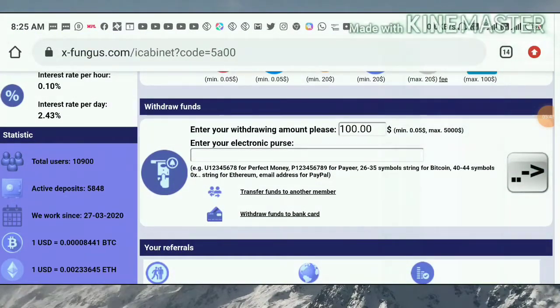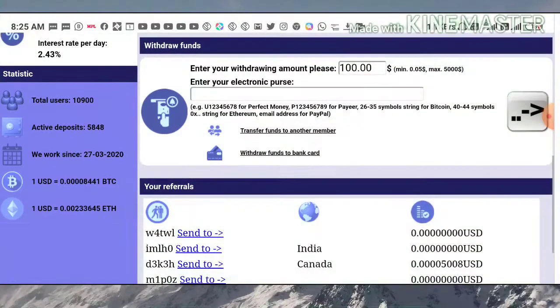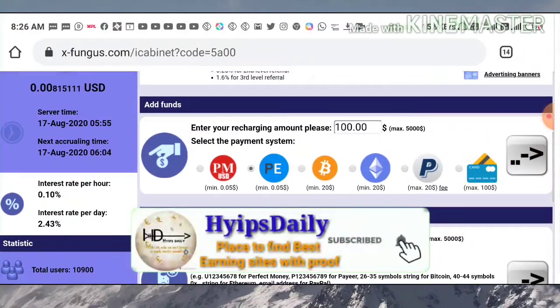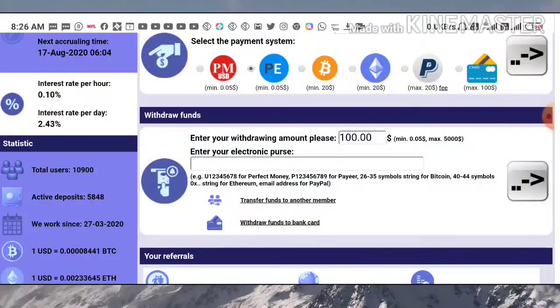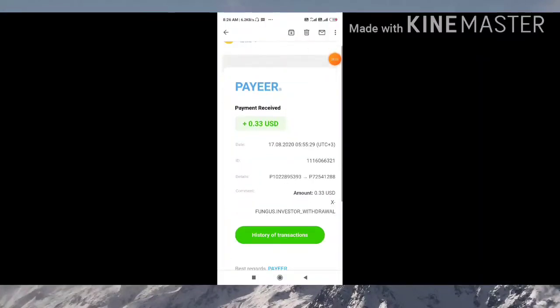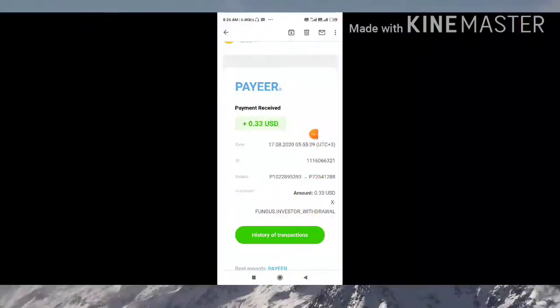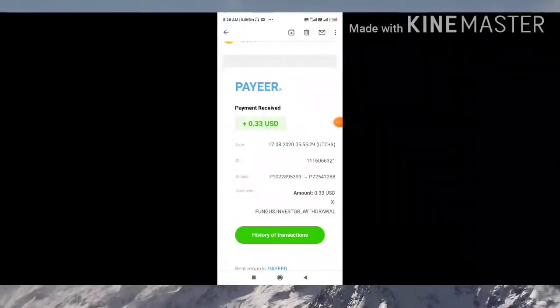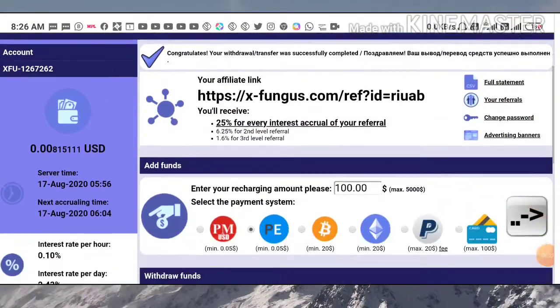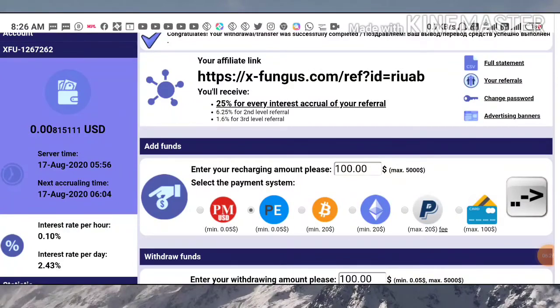After pasting the code, it will process your withdrawal request. Remember that for withdrawals, they are charging a fee of nearly 2.95 percent. Now let me show you our payment proof received in our Payeer account. This is our payment proof — we just requested it from xfungus.com. This payment proof confirms the site is paying, so we don't need to worry about the site's status right now.